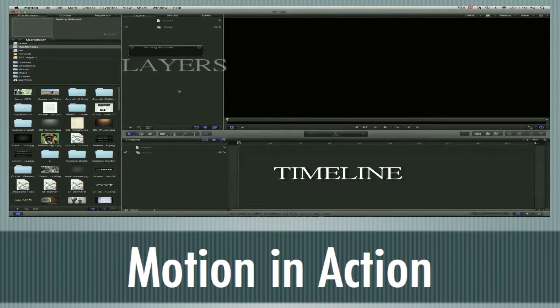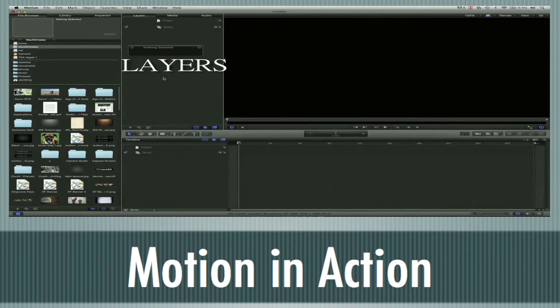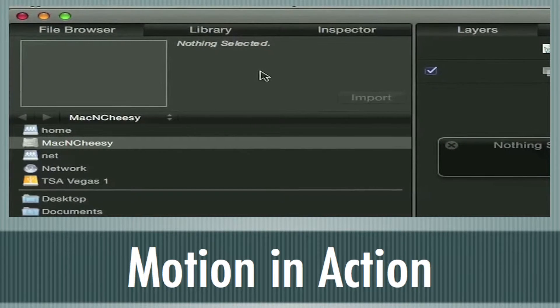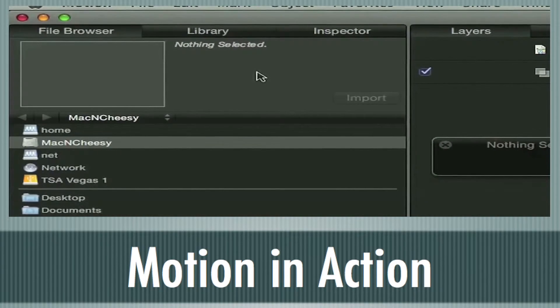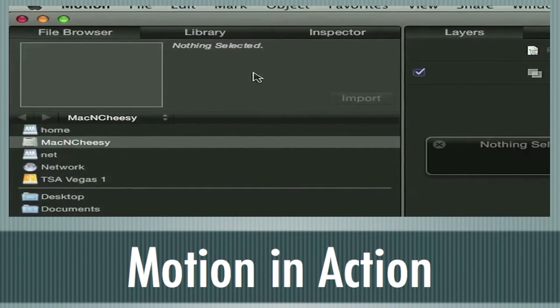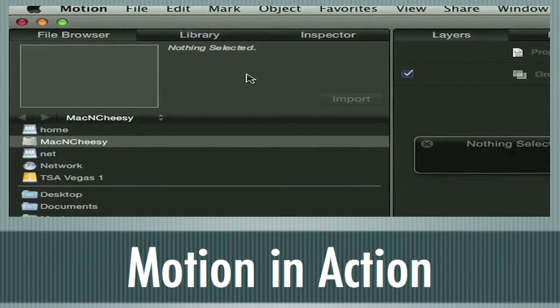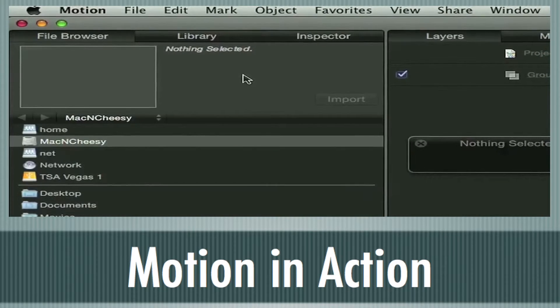Your layers are going to be up here, just like in Photoshop. And then you've got three tabs over here to import, to find different filters and effects, and then adjust those in the inspector.